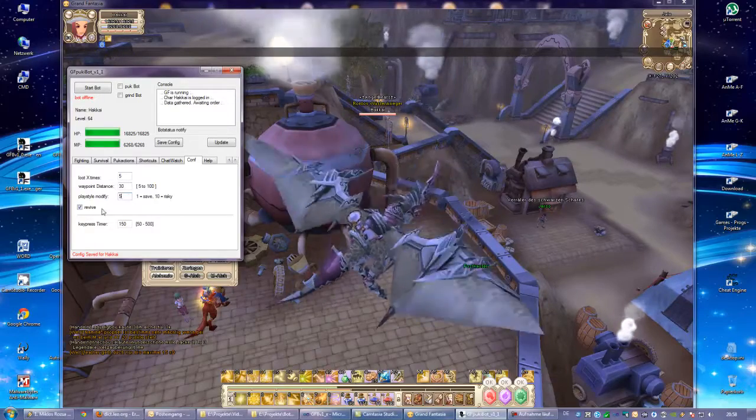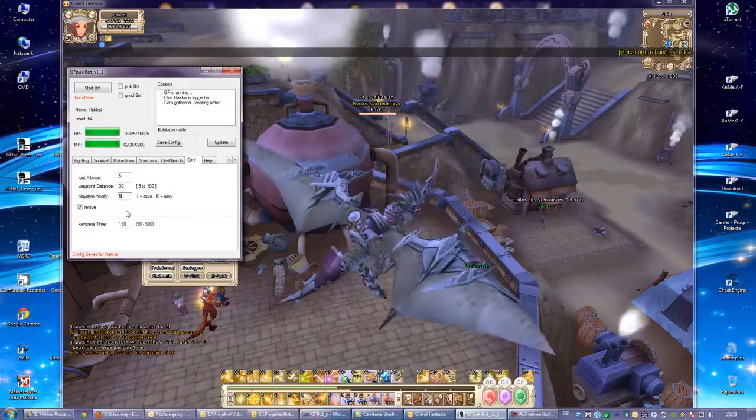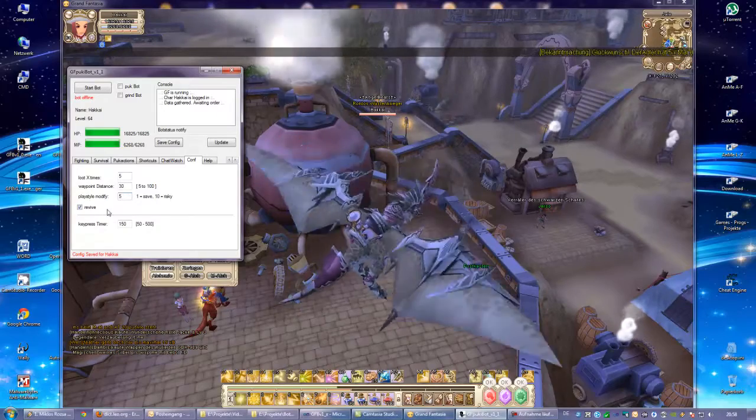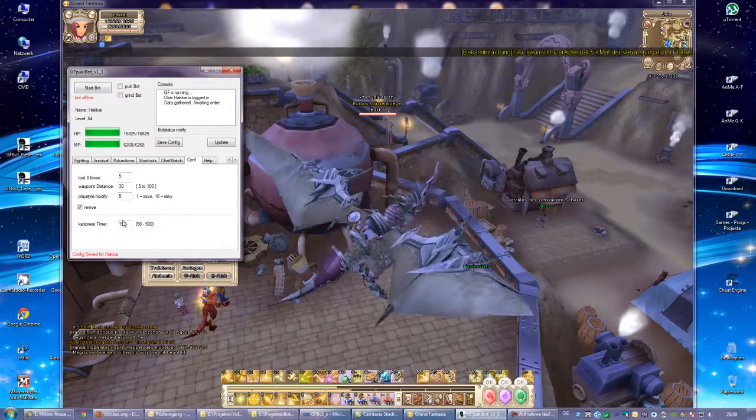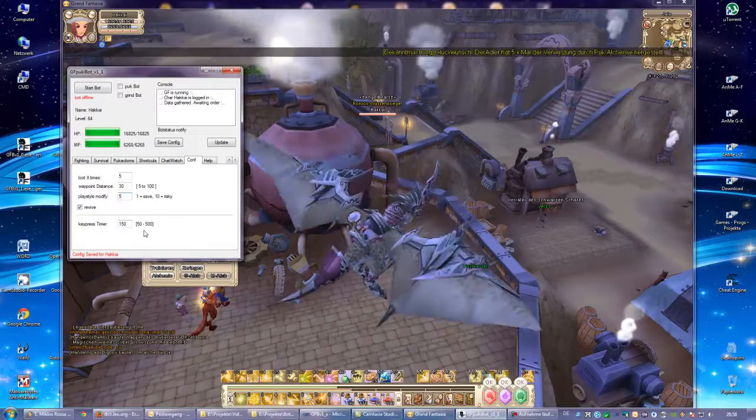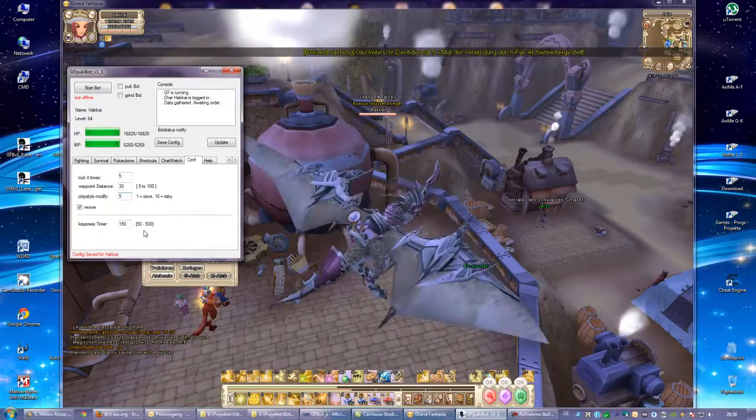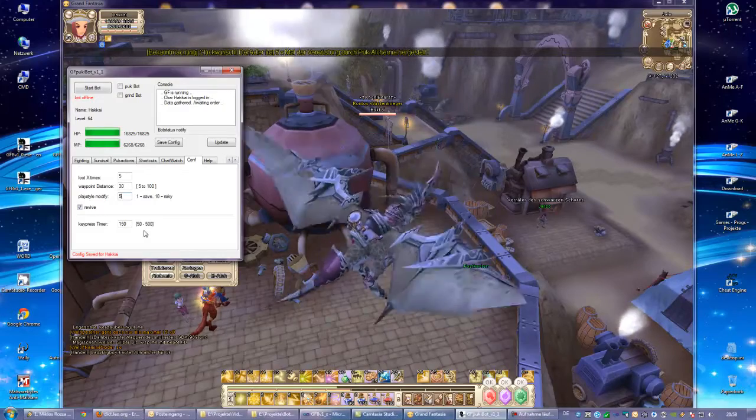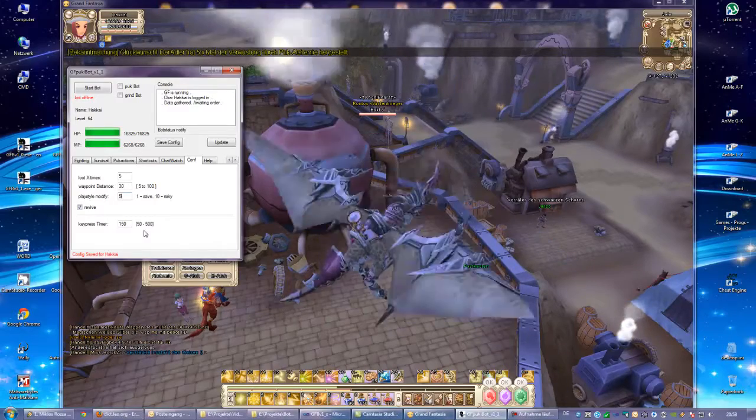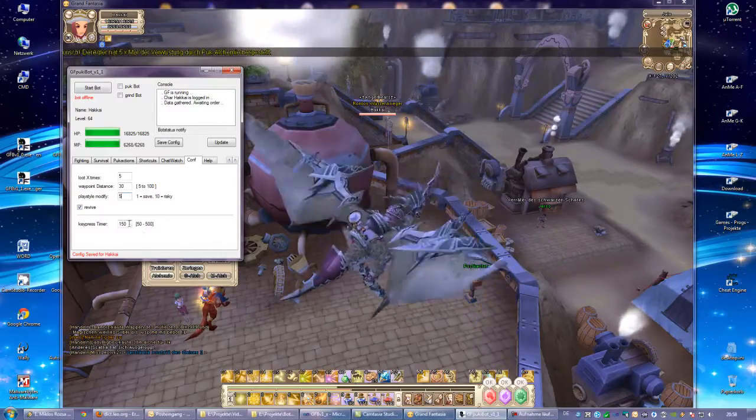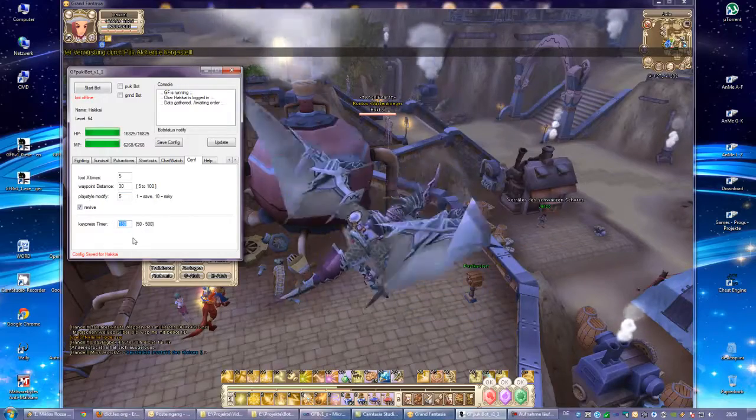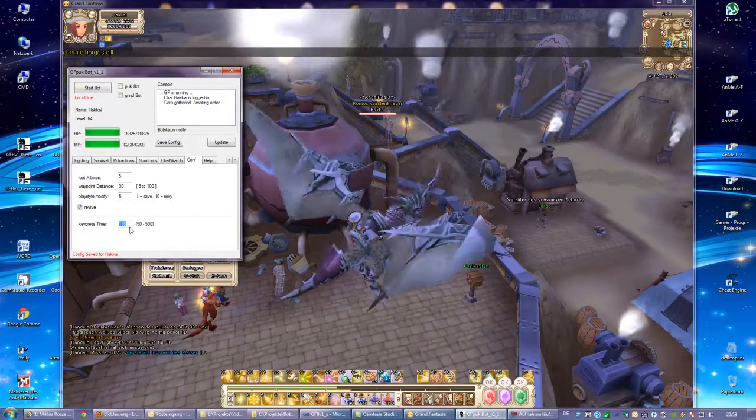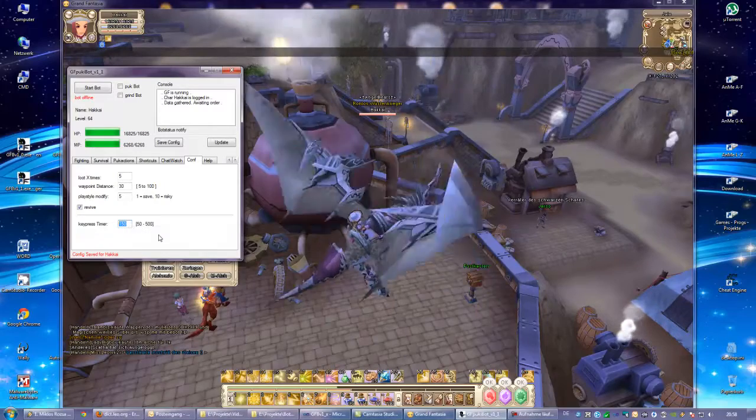Revive is revive the effect dead, and then you will resume the grind. Action key press timer - you shouldn't touch that, only if the bot crashes or the bot freezes or stops. Then you could try to increase that value. If the bot is too slow for you, you could try to decrease that value, but it's not recommended really.